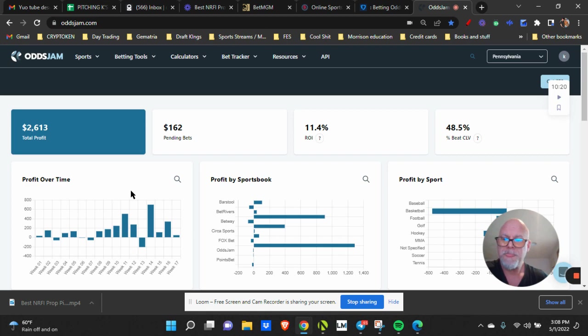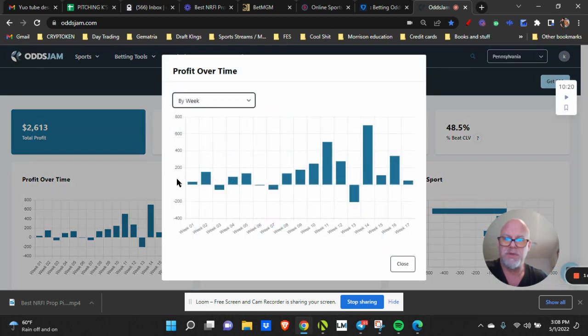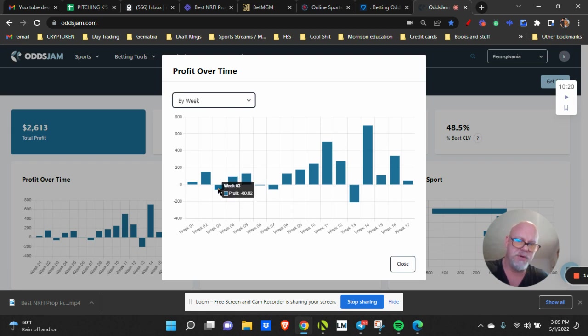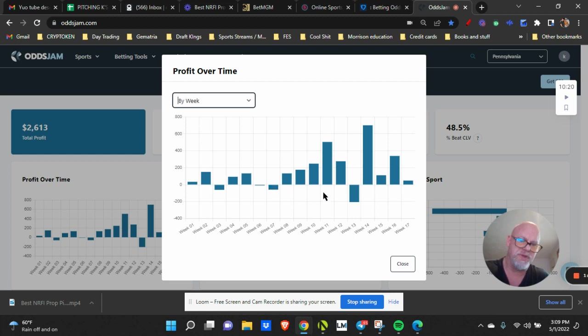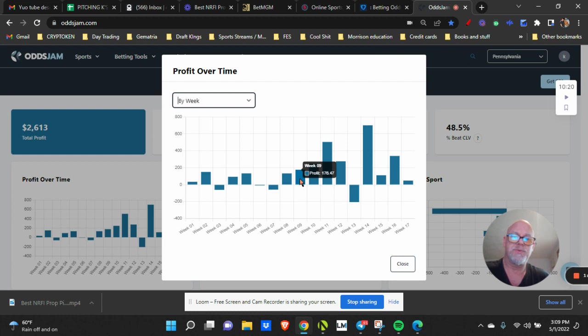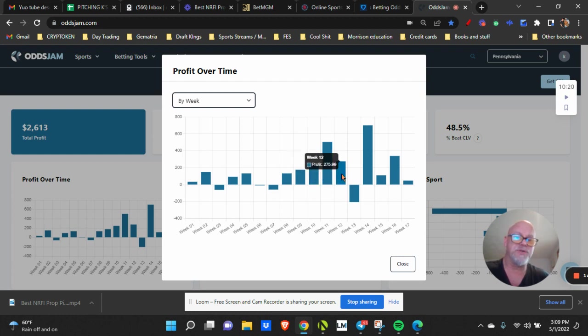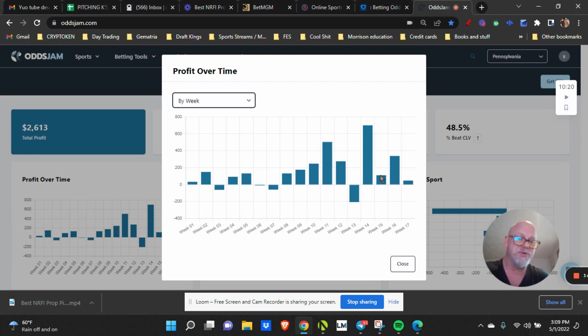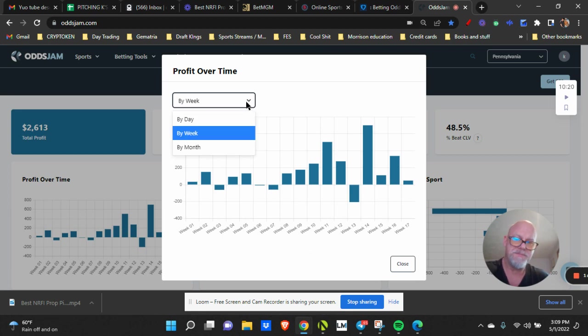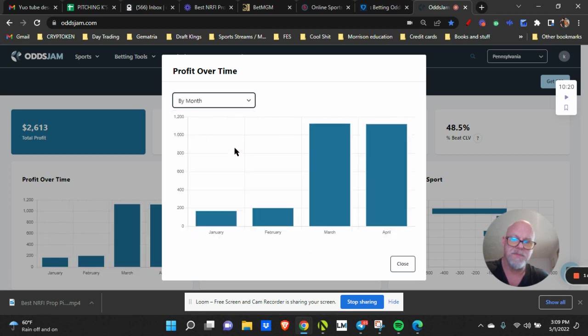If you look at the features of OddsJam, this is basically the profit over time. Over this whole entire time you can see a couple weeks I lost 60 bucks, 58 bucks. But look at the up weeks: 132, 176, 248, 500, 275, 700, 111, 339. Over time, I mean look at that, that's a huge jump.